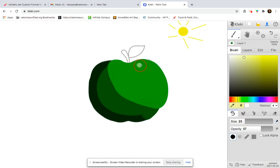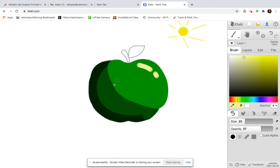So I'm going to take maybe like a yellowy white color. And I'm just going to add my highlight in right here. Nice.